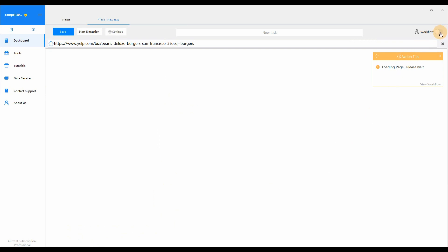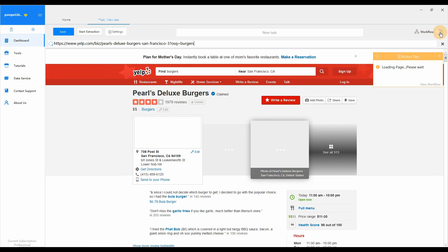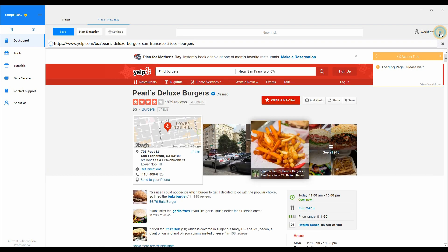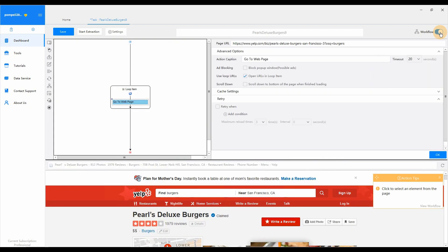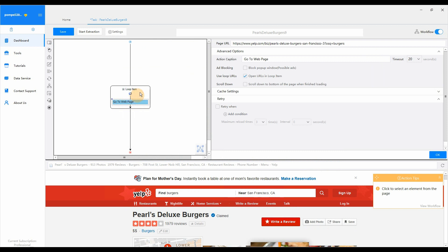Switch on Workflow Mode so that we can better configure the task. You can see a loop item with a go to web page action inside is automatically generated in the workflow.